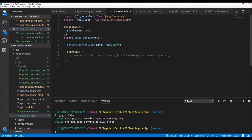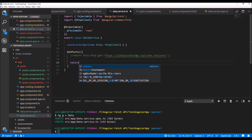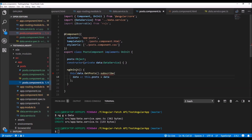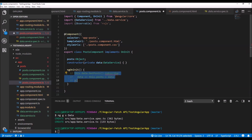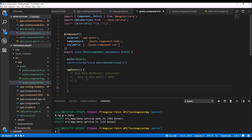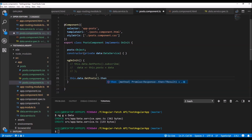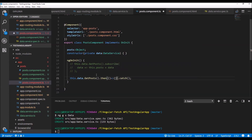I'll comment out the existing code and return the result of the fetch statement using the same URL to make the GET request. Inside the posts component we can't use the subscribe method because fetch API returns a promise, not an observable. We can use the return value in two different ways. The first way: call 'this.data.getPosts()' which returns a promise, so we can use the 'then' and 'catch' functions.